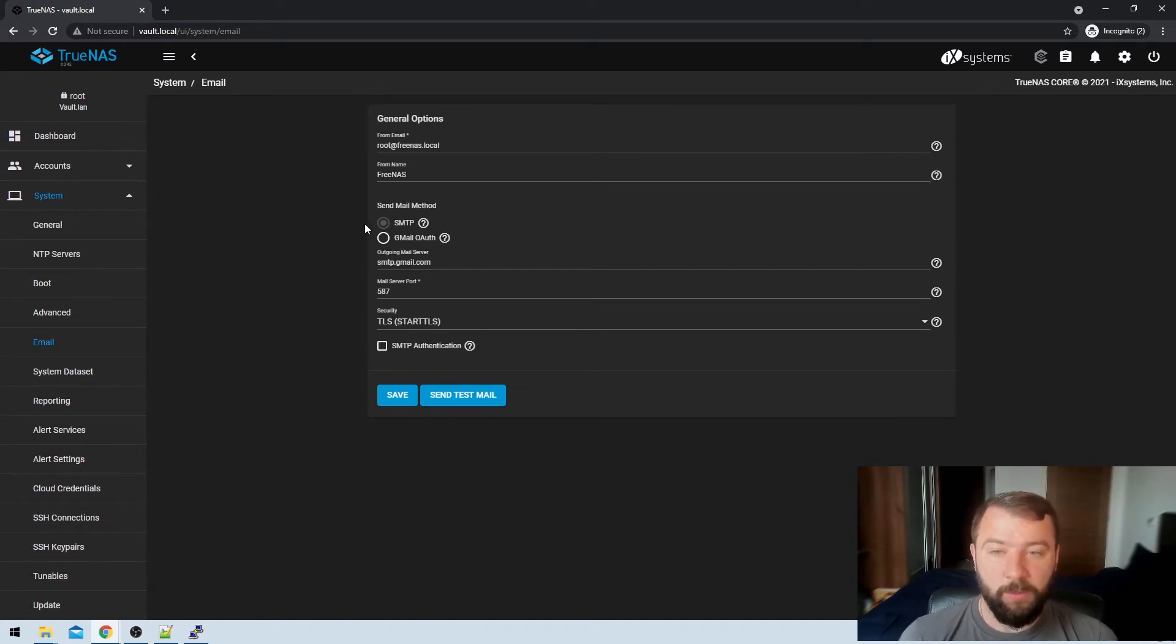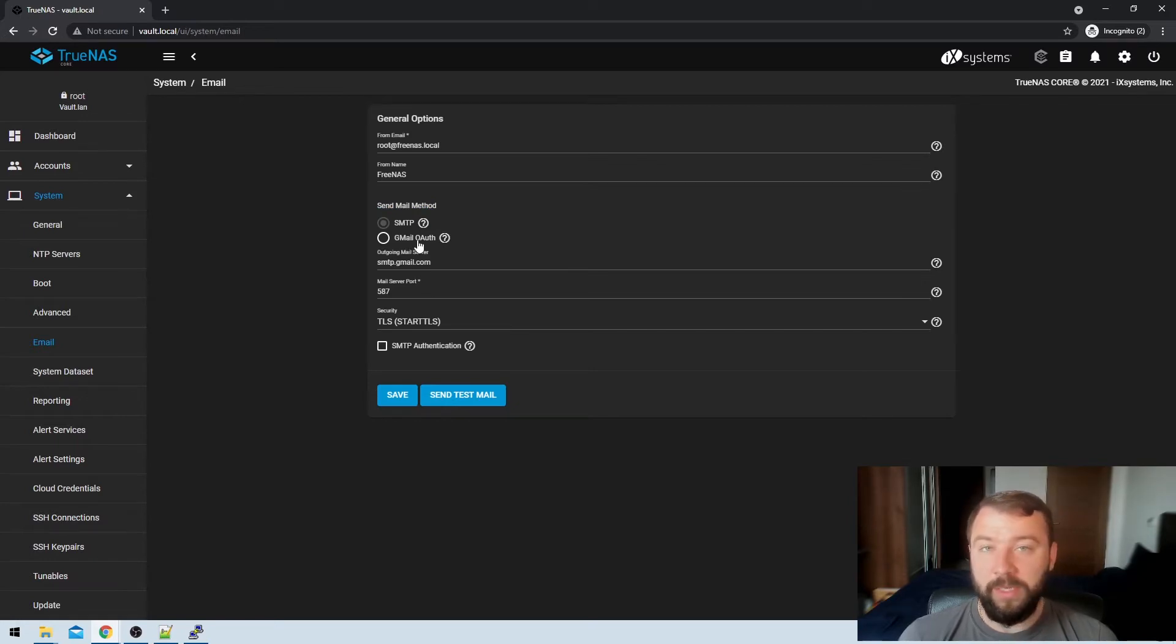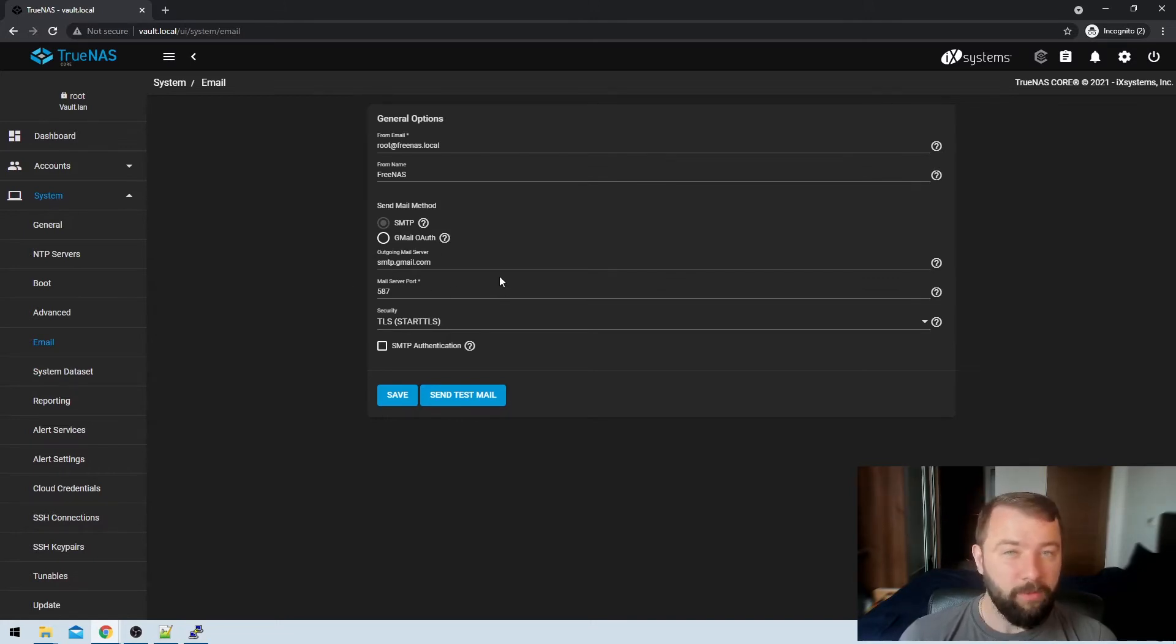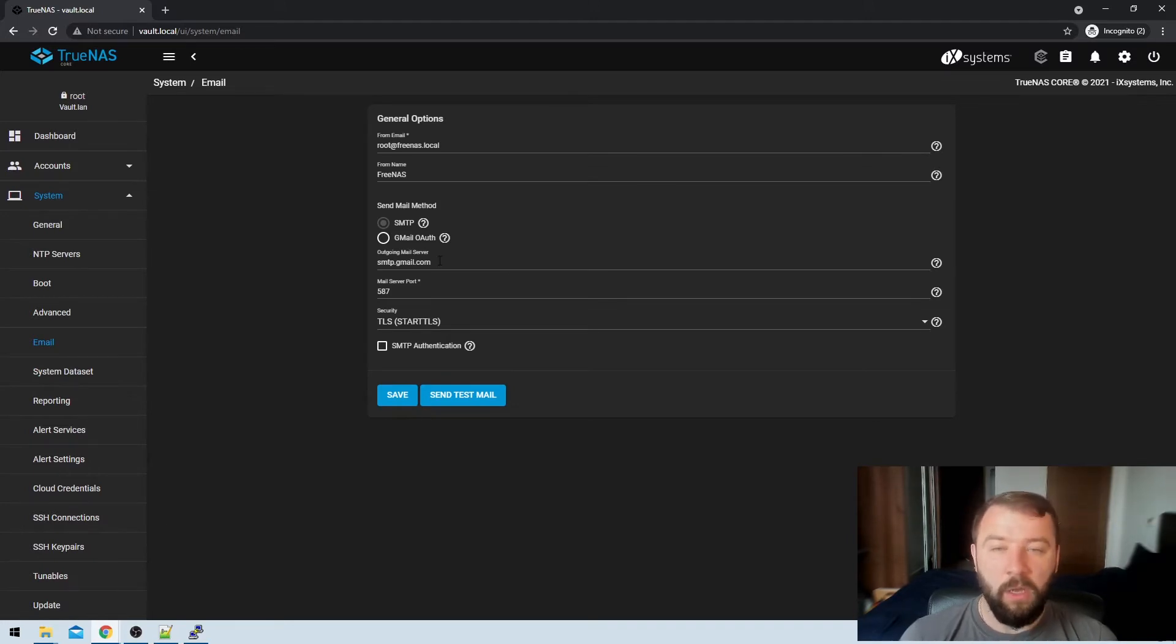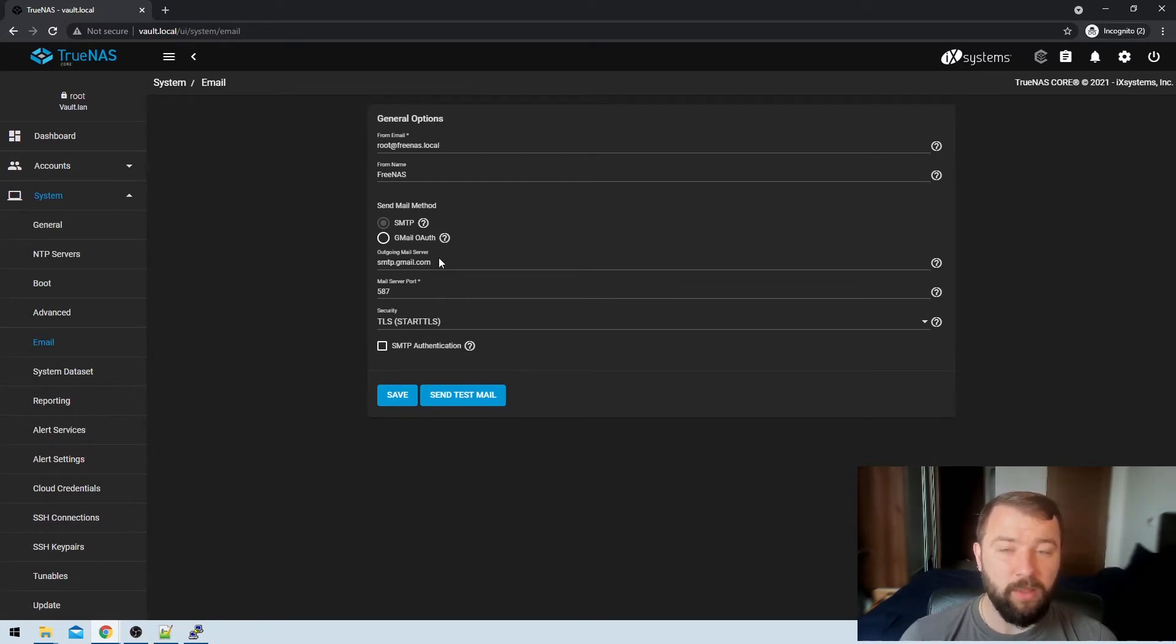So then we've got two options here for sending emails, the method for doing so. We're going to be using a free Gmail account, which means we'll be using Gmail OAuth. But if you're using a different mail provider, then you're going to be able to set your SMTP options here as well. That will vary by provider. There's a couple of options there to do with TLS ports, the outgoing mail server. Your provider should have those details that should be available with a quick Google search.